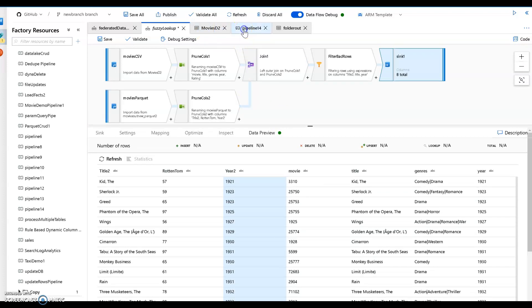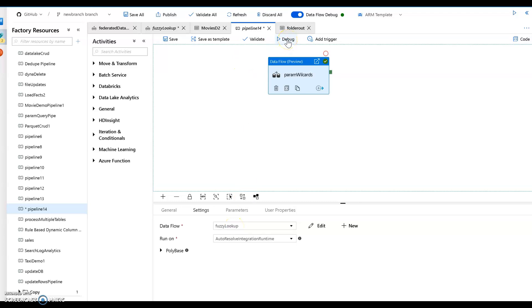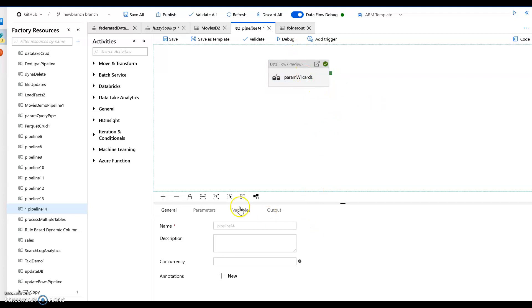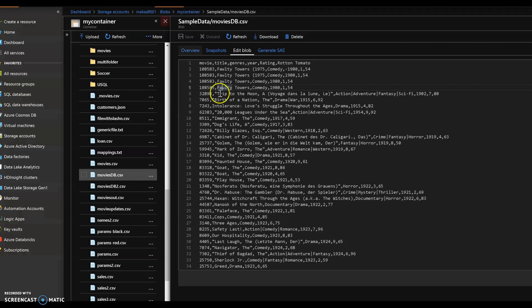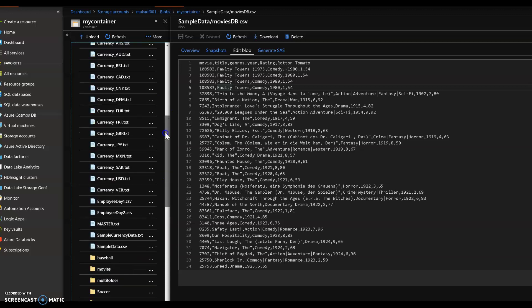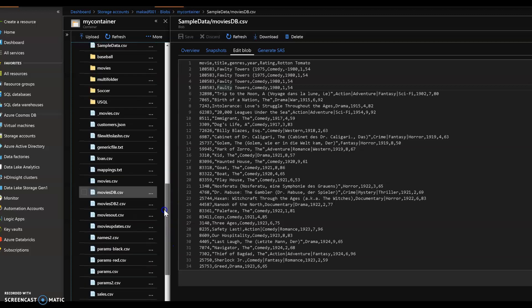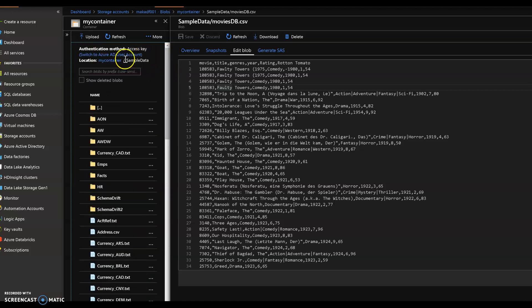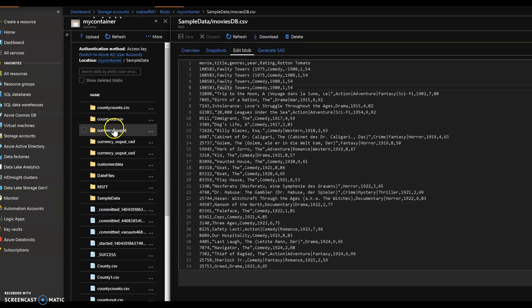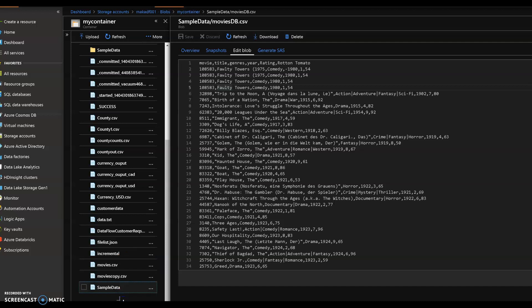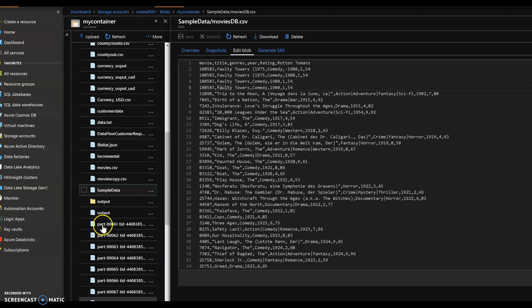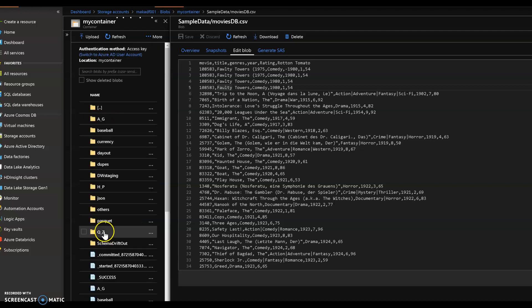So what I do is I go to my pipeline and I put a data flow execute data flow activity on my canvas and I point to my fuzzy lookup data flow and execute this I'm going to do a debug on that and I actually ran this already it takes a minute to run so let me do this. I will just go and show you the results of it actually this would be really a lot simpler. So this is the incoming data now when I run this and I get the output results you have to run the data flow from that pipeline debug in order to get the data to write we do not write the data until you run it from the pipeline so I have to go up here to my output.